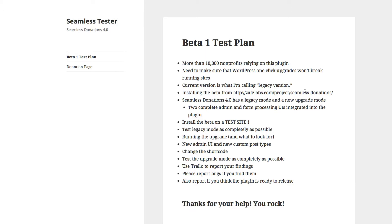The current version is the legacy version — this is the version all these non-profits are running. What we want to do is make sure that as the plugin upgrades to 4.0, nothing breaks. So I built a legacy version into 4.0, so that when the plugin updates it keeps everything the way it worked in 3.3, and only once somebody has done testing and clicks an update button will it switch to 4.0 mode. I'm going to show you both of those modes now.